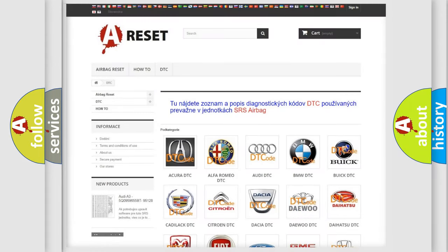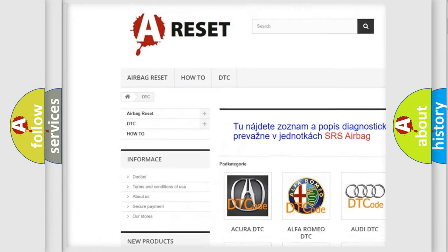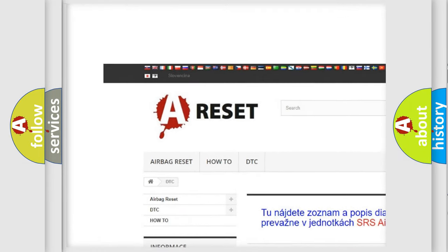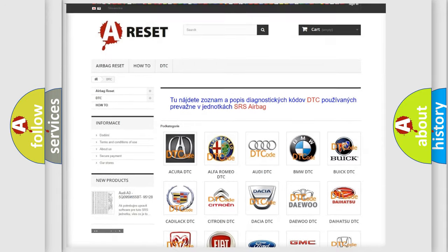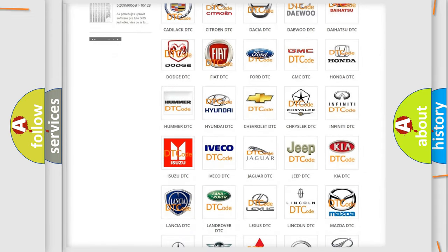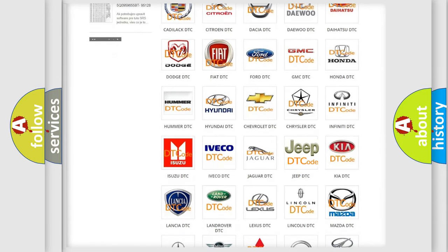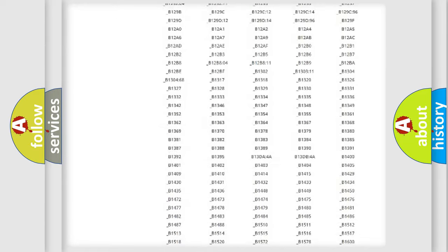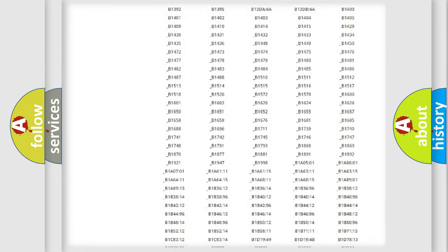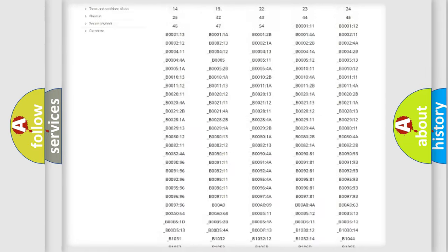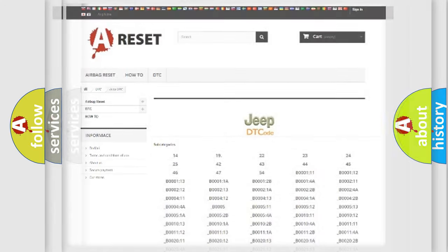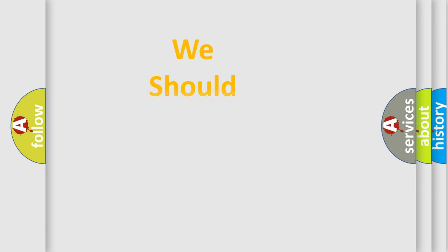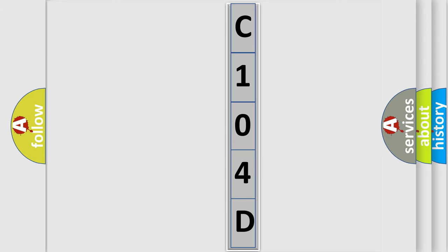Our website airbagreset.sk produces useful videos for you. You do not have to go through the OBD2 protocol anymore to know how to troubleshoot any car breakdown. You will find all the diagnostic codes that can be diagnosed in Jeep vehicles, and also many other useful things. The following demonstration will help you look into the world of software for car control units.